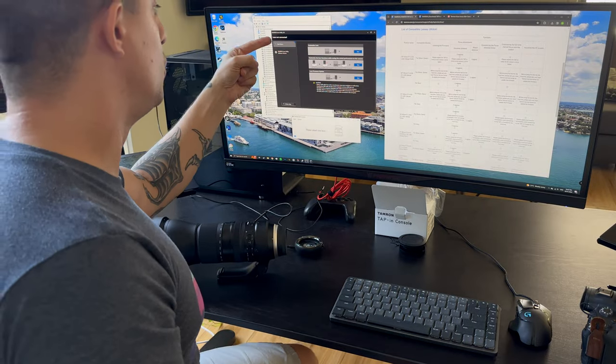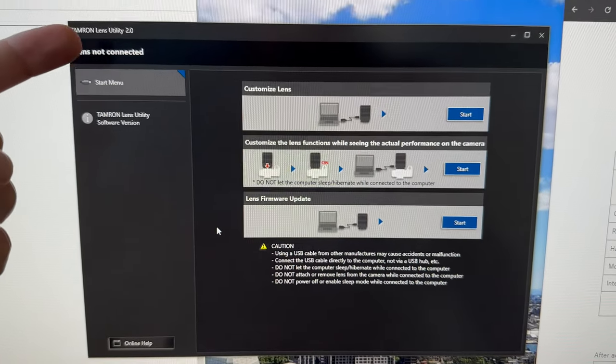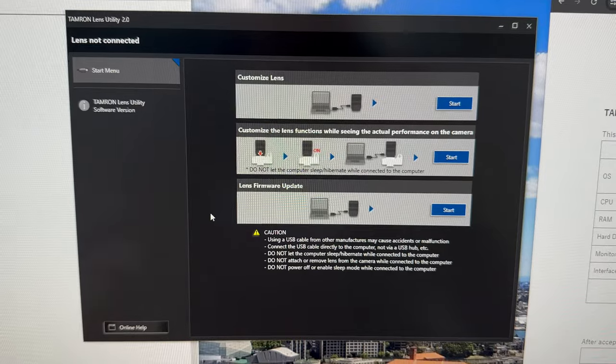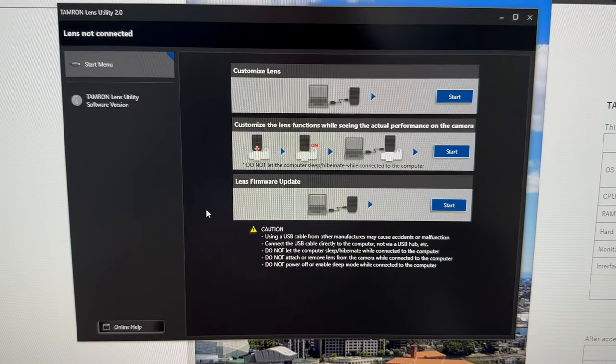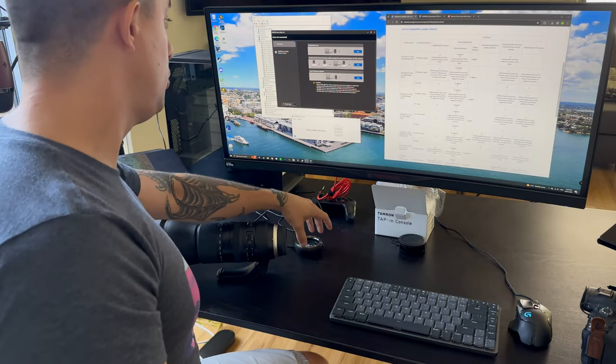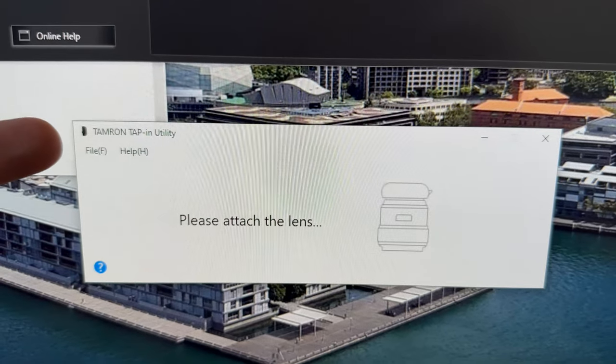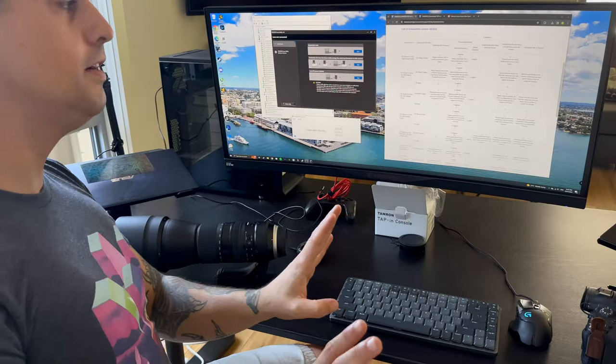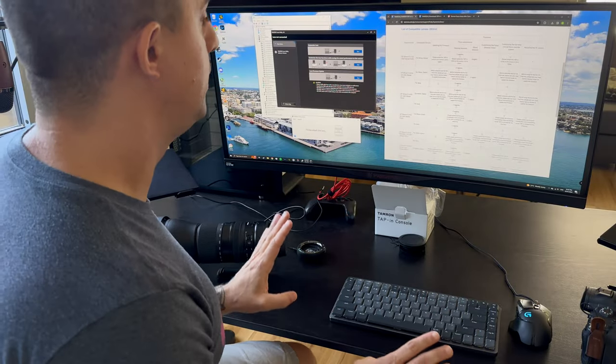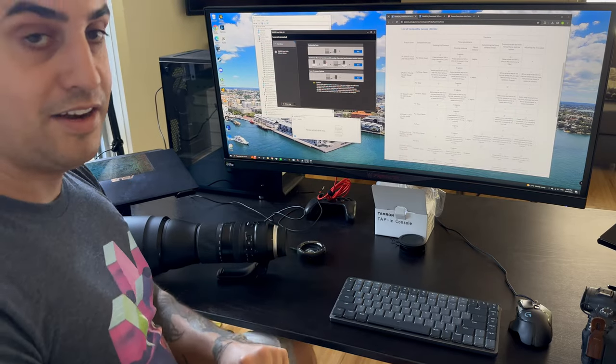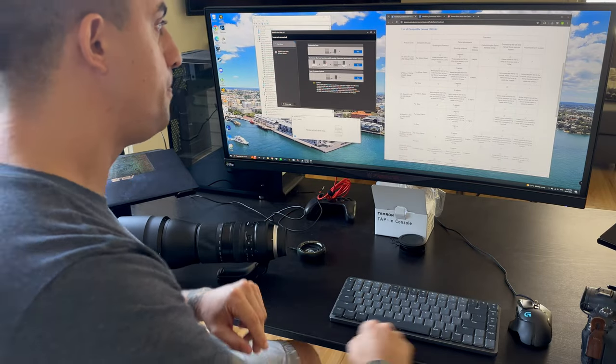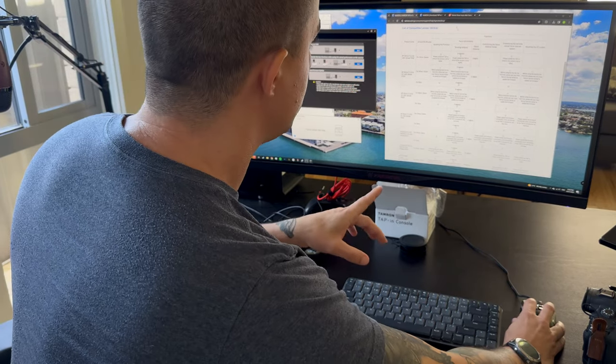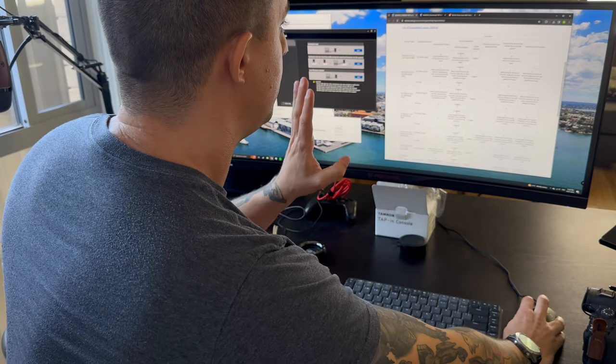If your utility looks like this and it says Tamron Lens Utility, that's not what you want. What you want is the Tamron Tap-in Utility, which looks completely different—different download page. That is what you need to connect your lens to the camera.